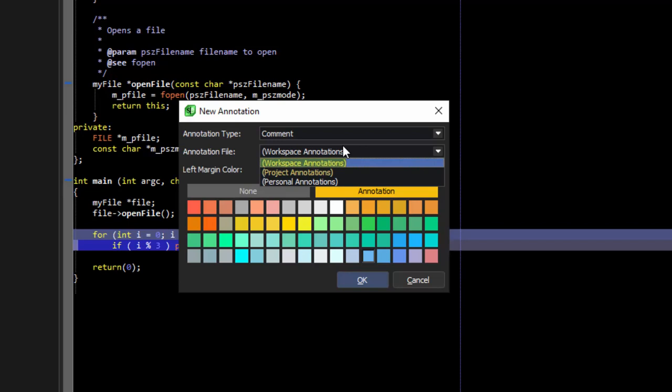Personal annotations are stored locally with your configuration, but separate from your code. We're going to choose to use workspace annotations here.